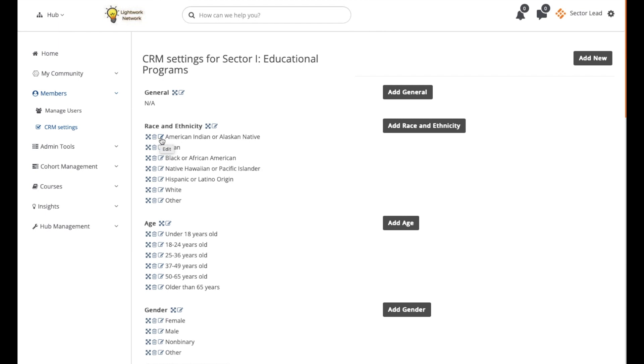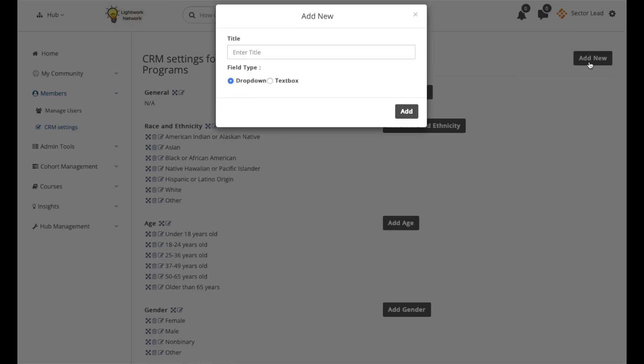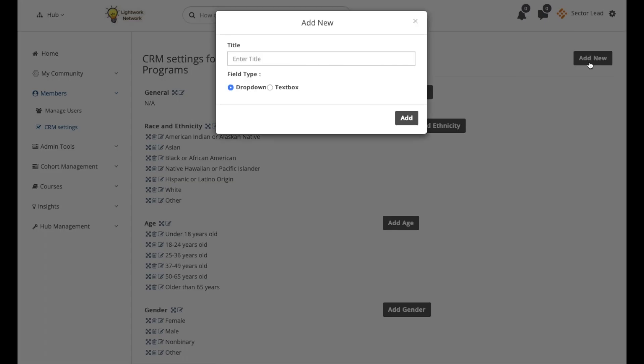To add a new one, click on the Add New button, enter its title, and then choose whether it will be a drop-down or a text box field. Once you're done, click Add.